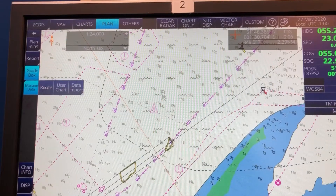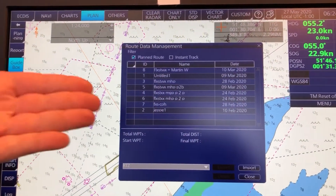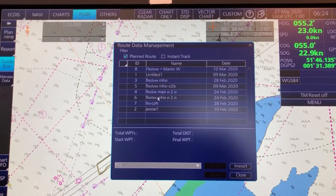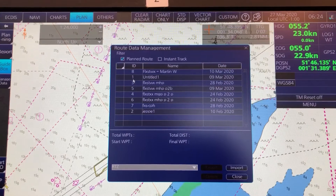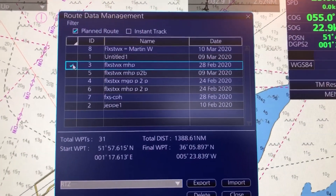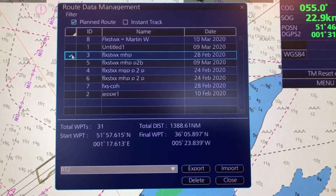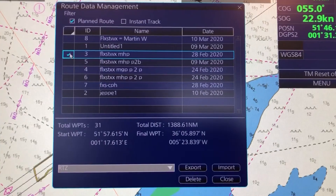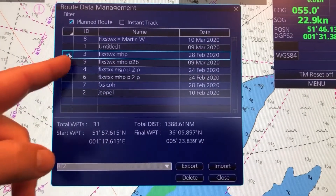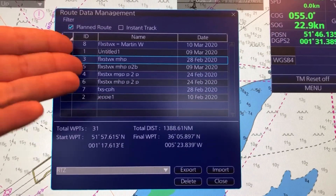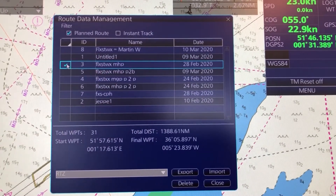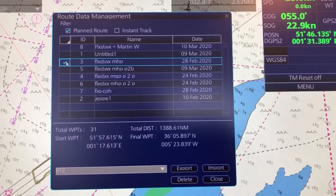Let's start with the route. You can see here, this is my route plan library, and maybe I would like to choose number three, so I just highlight it here. You can see in the bottom you have either the Export or Import option. Here I want to export this route from my library to a USB key.